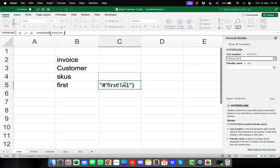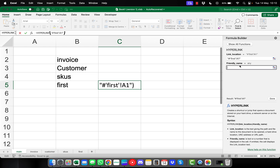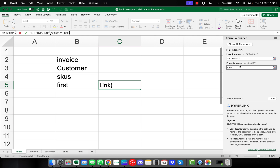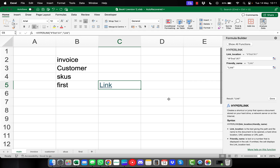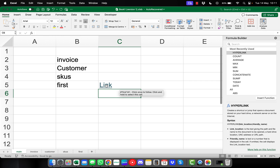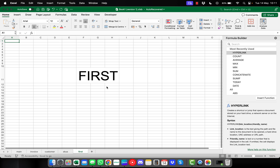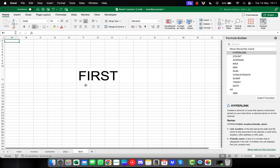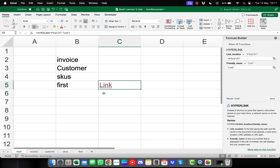That will reference the first page we want to go to. Now for the friendly name — this is what the text inside the cell will display — we'll just keep it simple and type 'link', then press OK. You can see the link has appeared, and if we click into it, it automatically takes us to that first page.